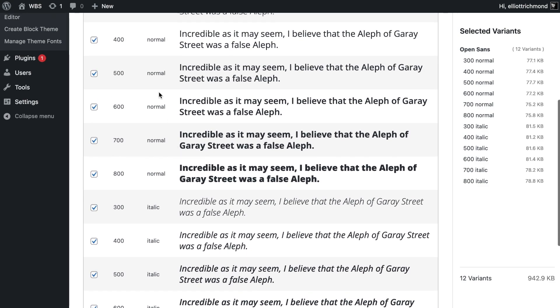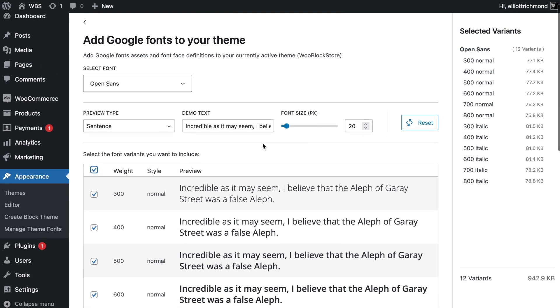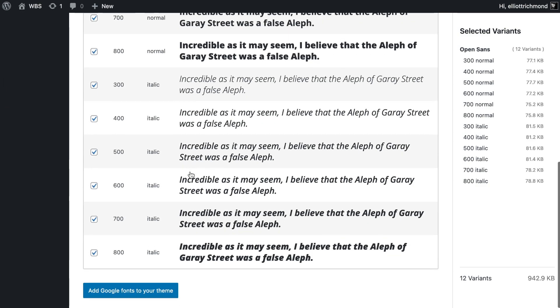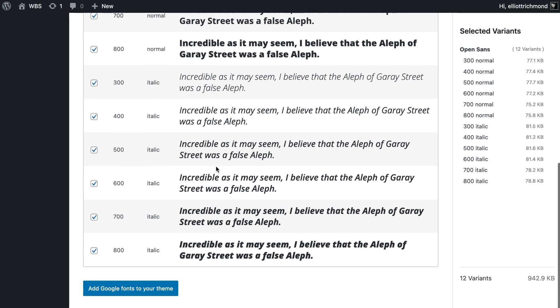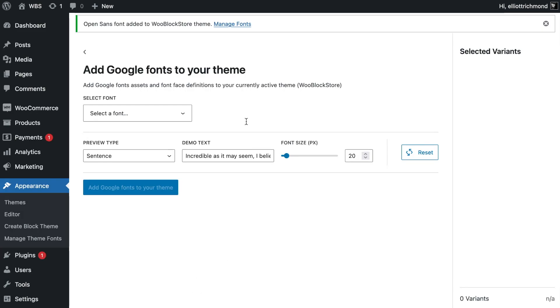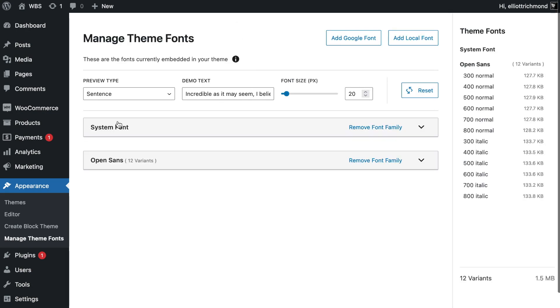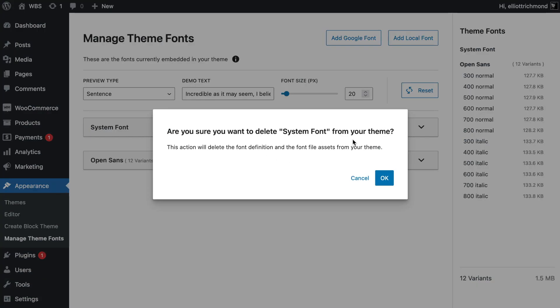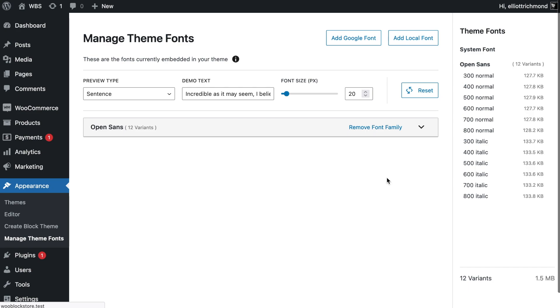I'm not too concerned for the moment because this is a local installation - it's not going to have any impact on load times really for a real-world situation. But for flexibility I'm going to load all of them for the moment. Now that's added to my theme. If I go to Manage Fonts again, you'll be able to see that. I've got 12 variants loaded and I've also got this system font. I'm going to remove the system font because I don't need that anymore.